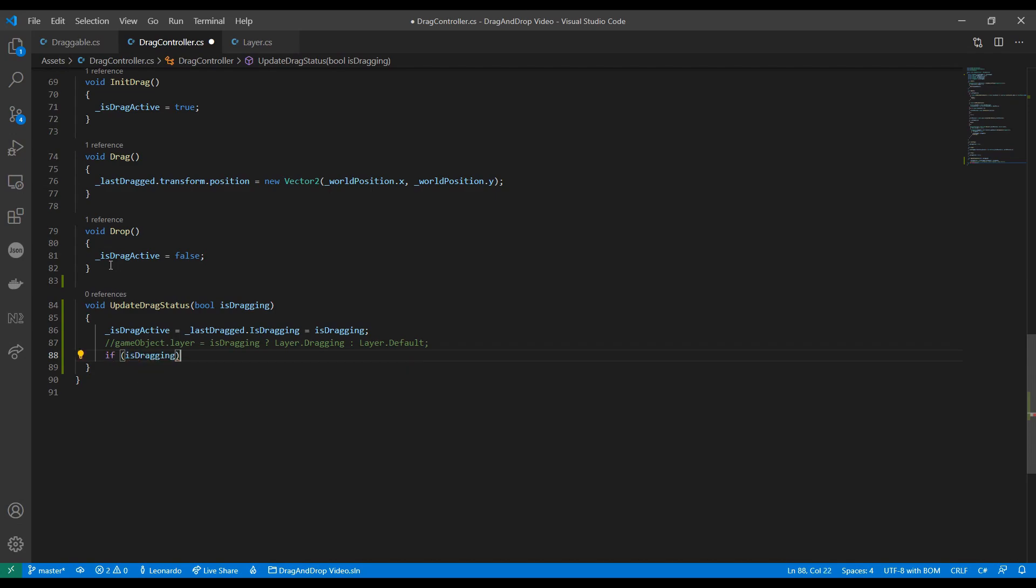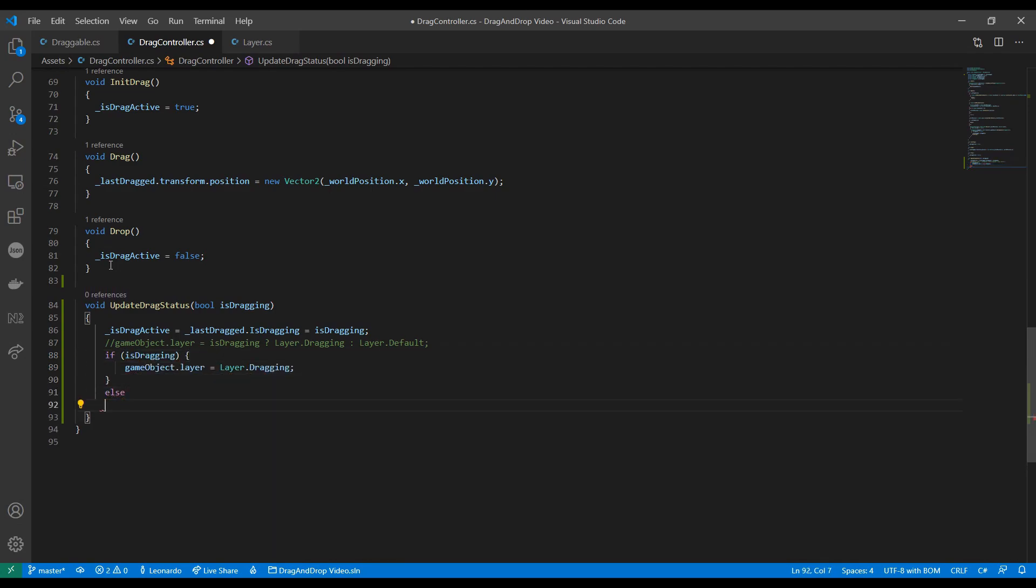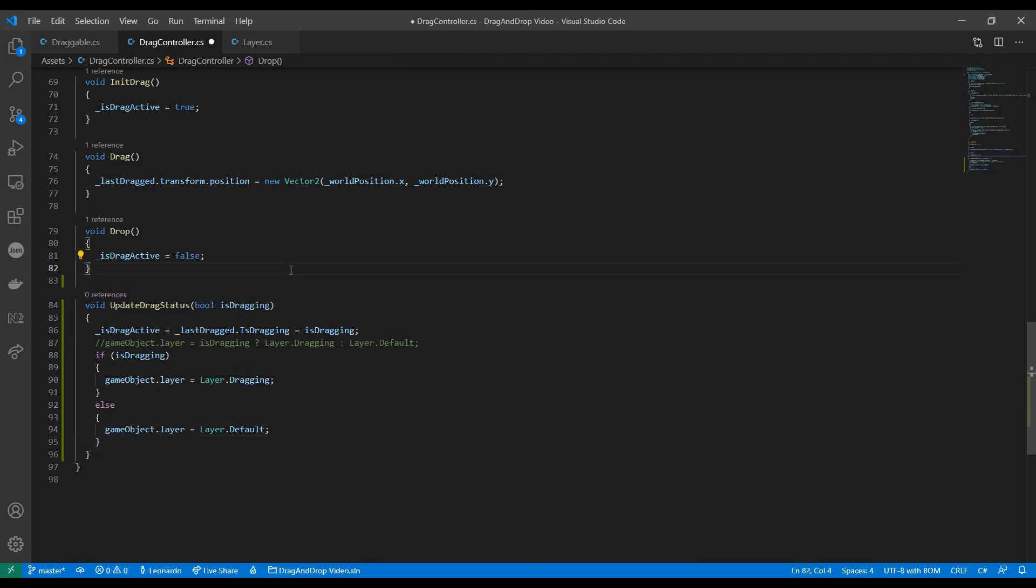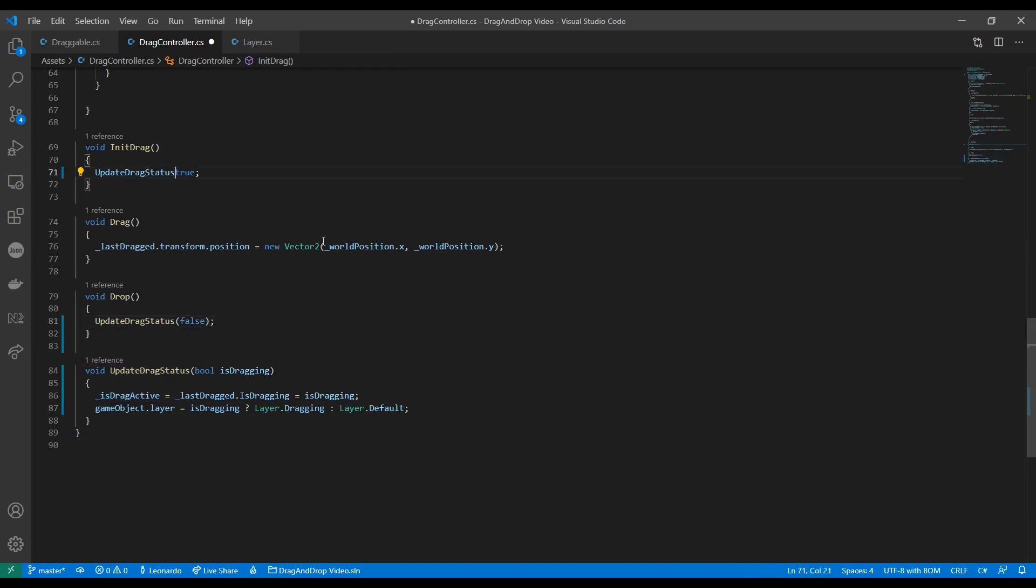As usual, you can write a longer if statement if you want, but I like to keep the code short when possible. Now let's call this method in our init drag and drop.